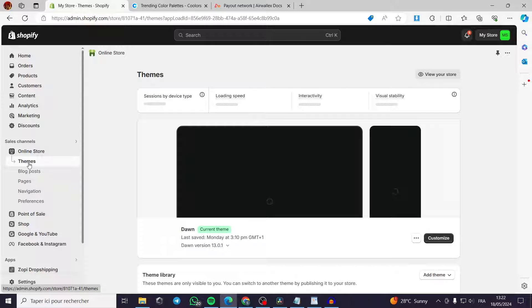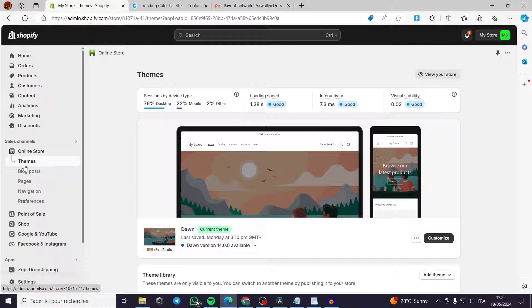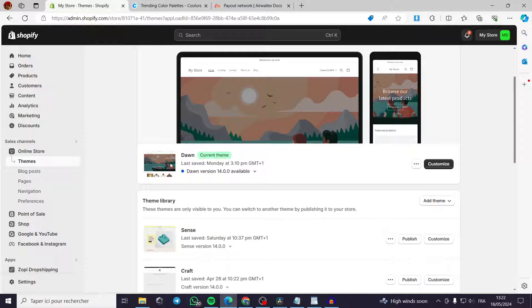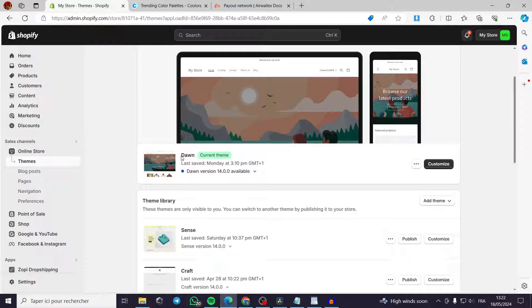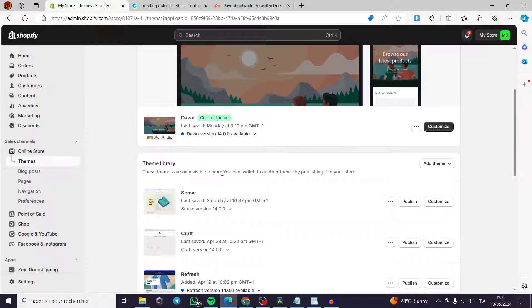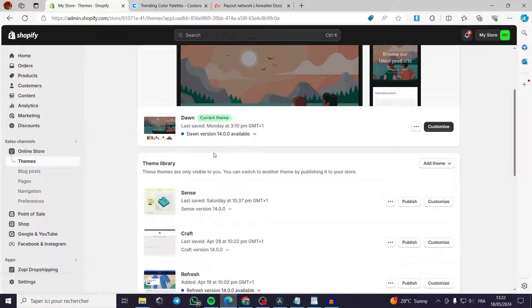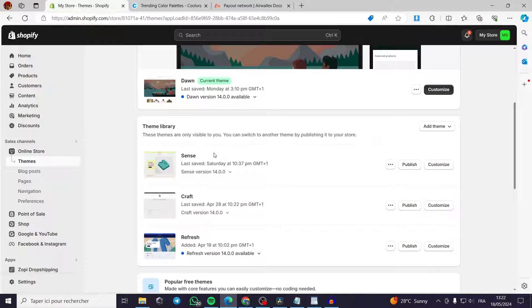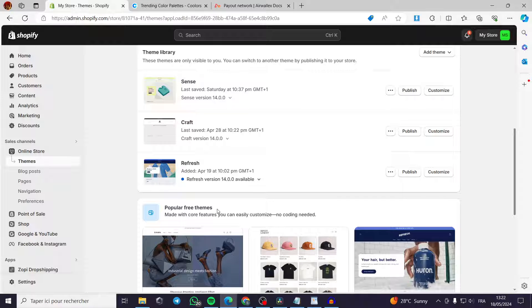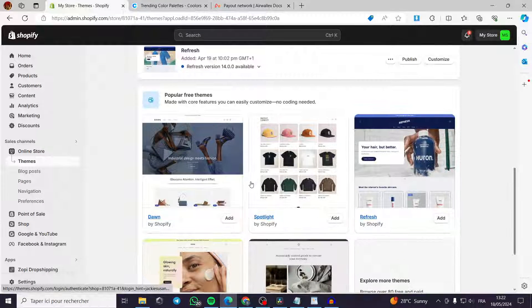This will take you directly to Themes, which is the first dropdown option. You can see that I currently have the Dawn theme set as my active theme. In the theme library we have four stock themes: Dawn, Sense, Craft, and Refresh. You also have popular free themes available from the library.